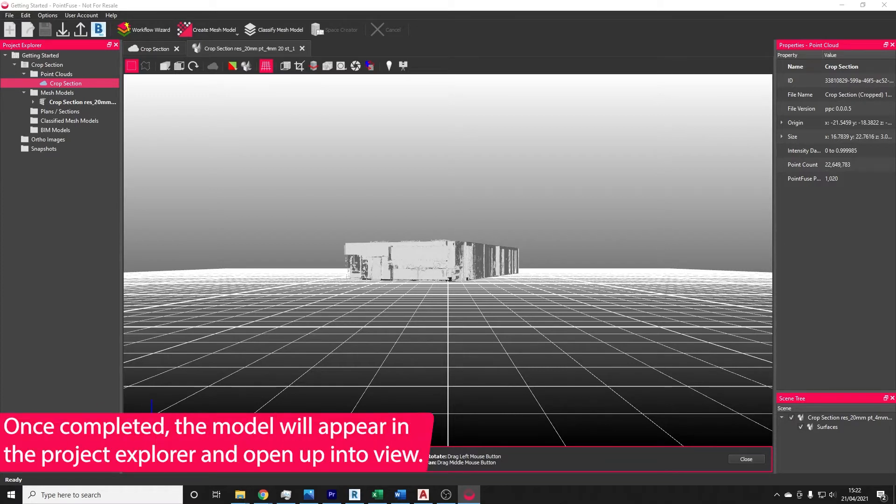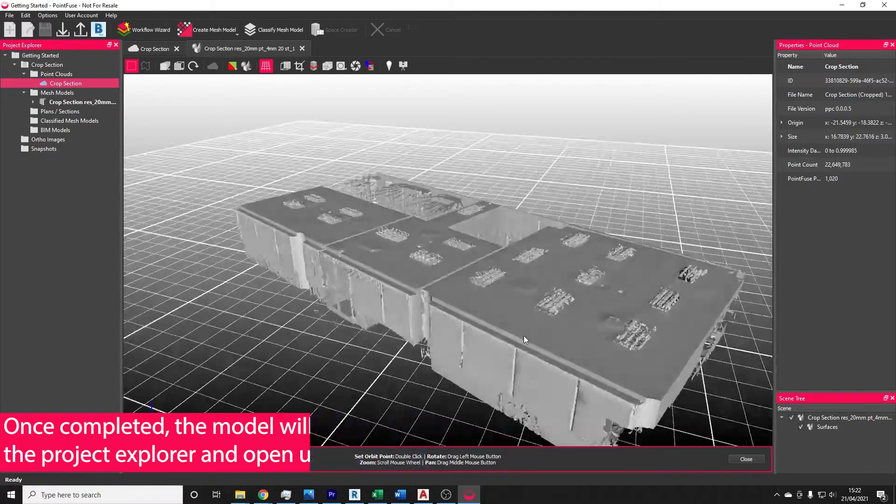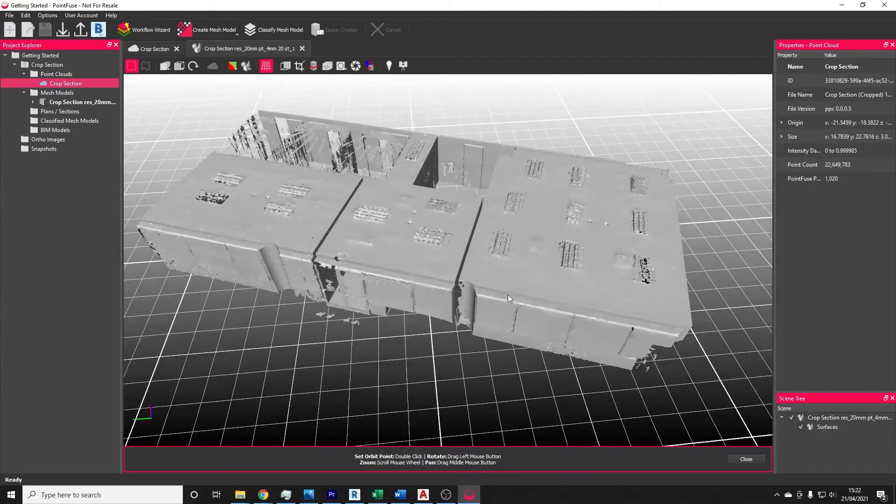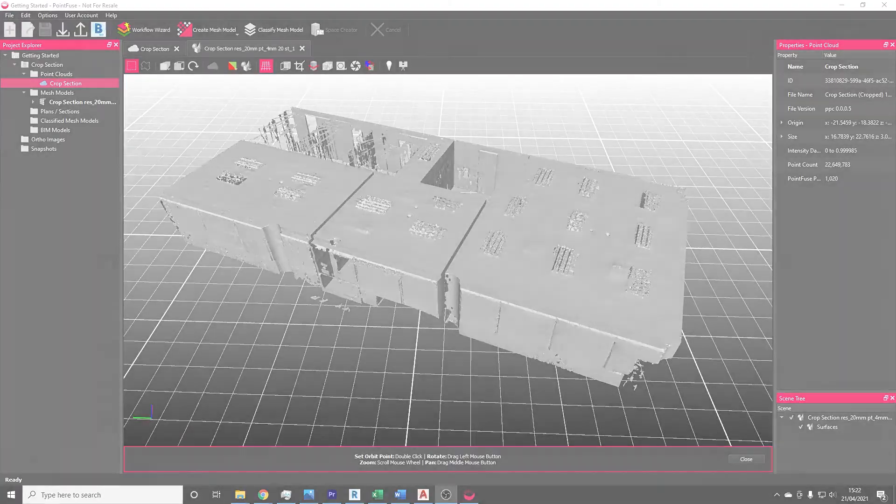Once the meshing process is finished, the mesh will be delivered into the mesh models folder within the scan group in the Project Explorer. For big models, you might find that multiple meshes are delivered for a single point cloud. These are what we call super tiles, and these are how PointFuse deals with processing at scale.